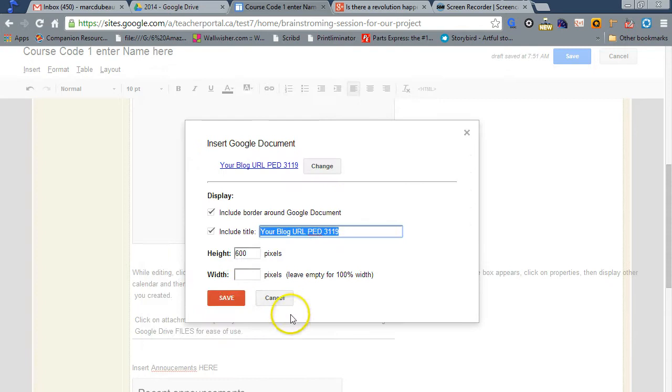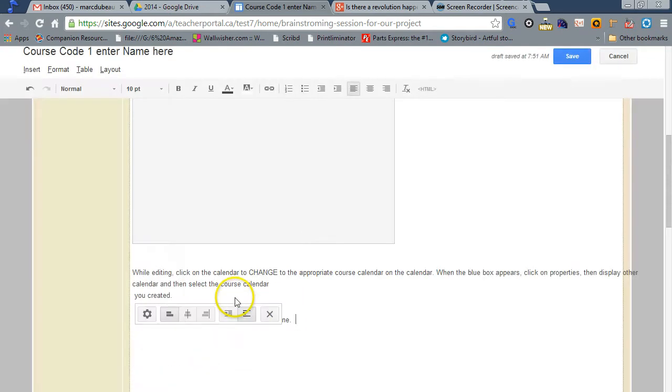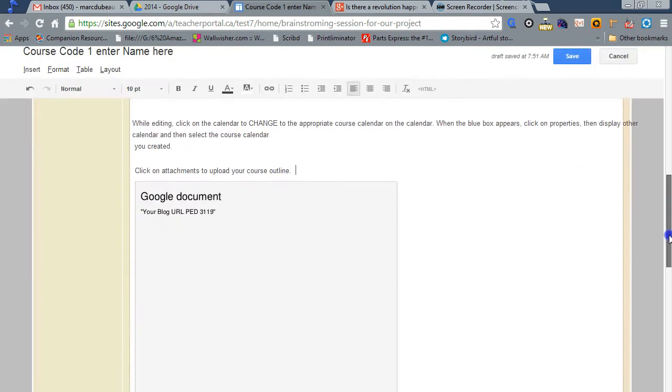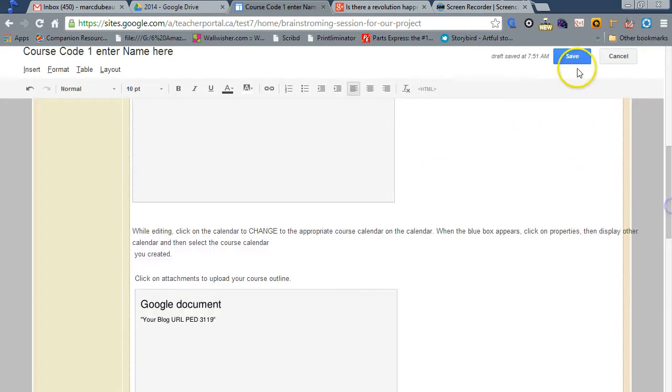I'm going to just pick any document here. Here you go. Now, this document is there. I'm going to save this page. I'm done.